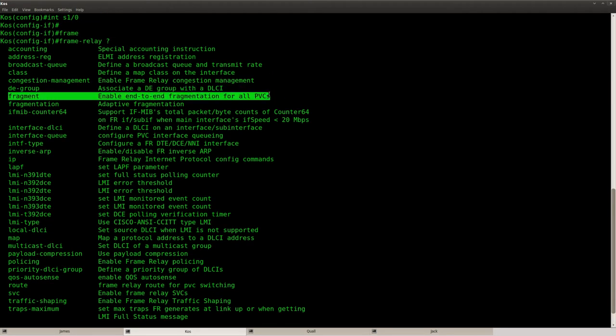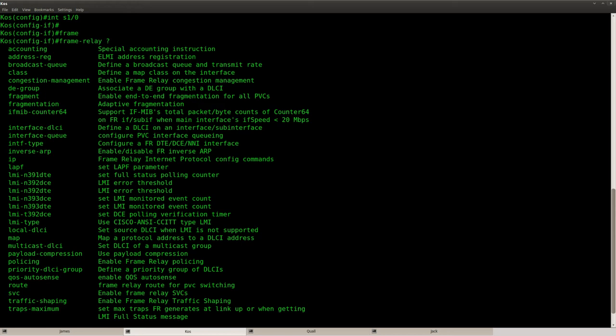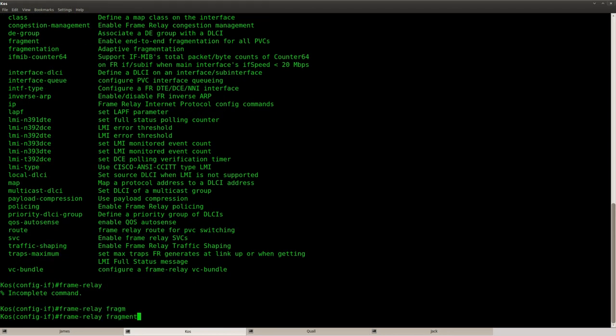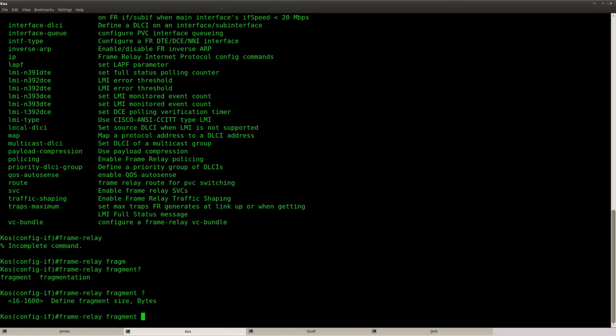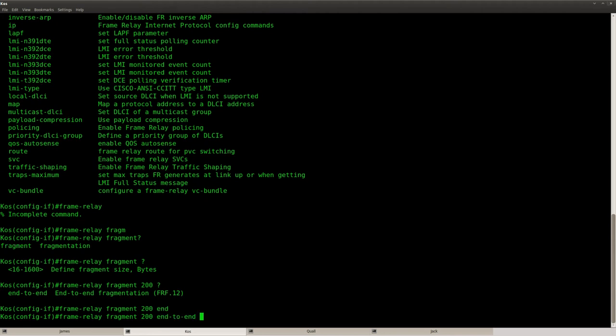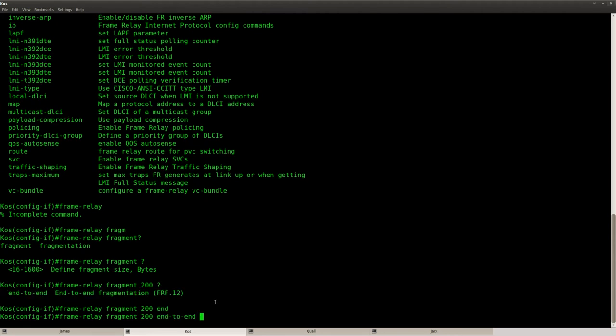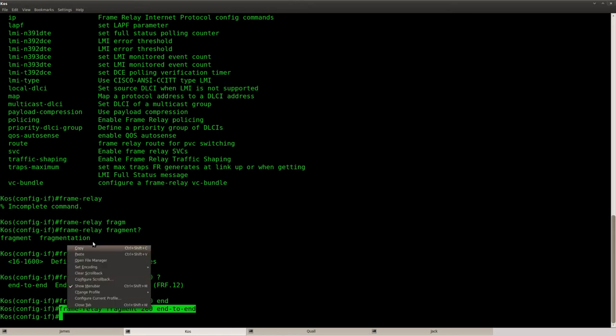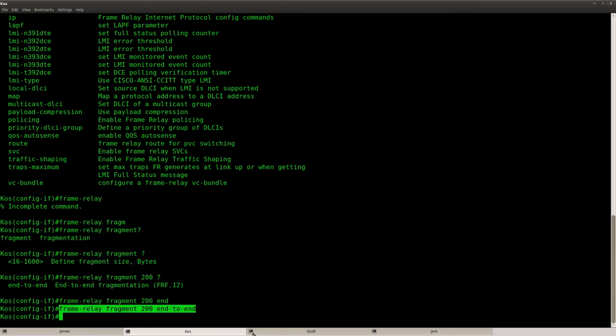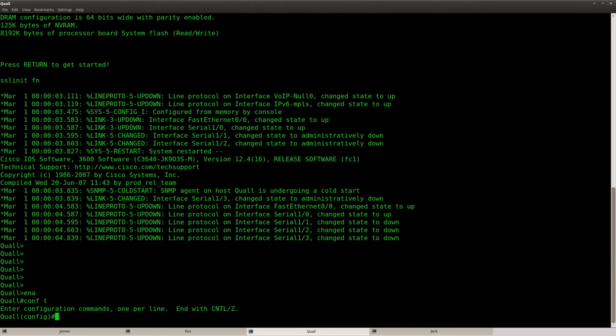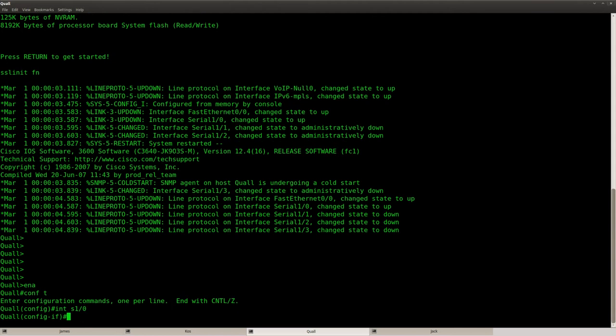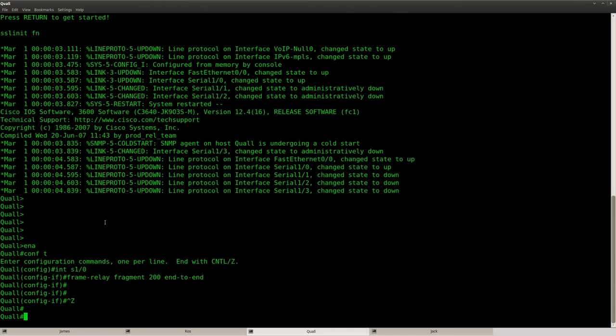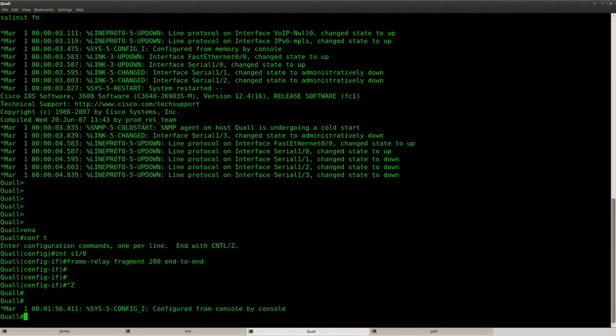So end-to-end fragmentation for all PVCs. So I'm going to say fragment 200. And make sure you don't forget the end-to-end keyword. So let's copy and paste it to the other router. There we go. And that should be everything that I have to do.